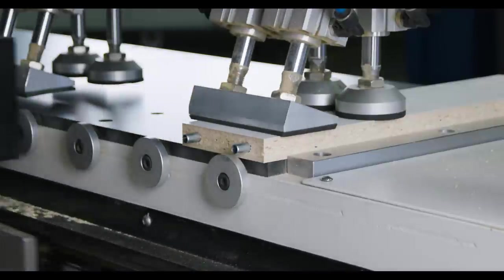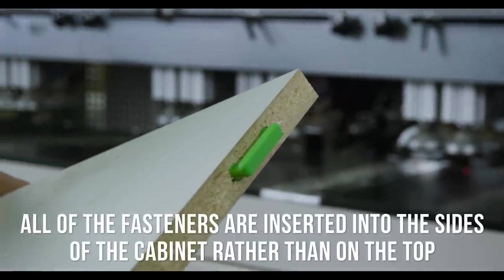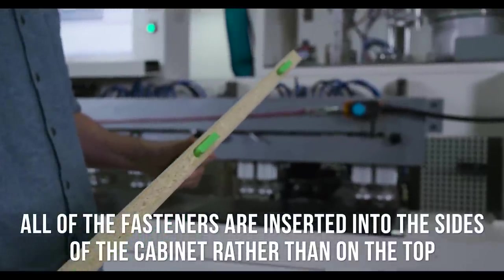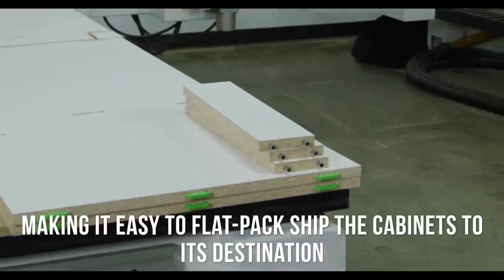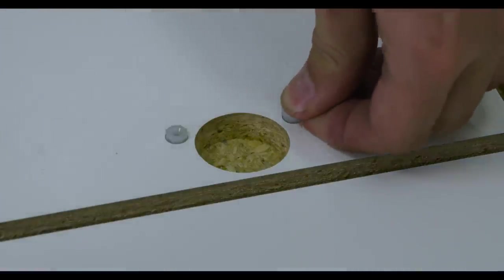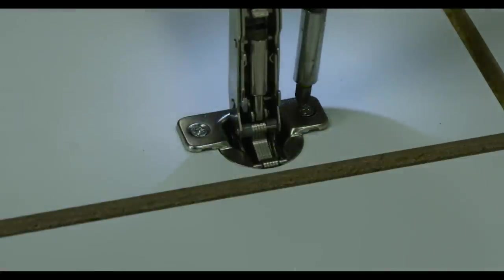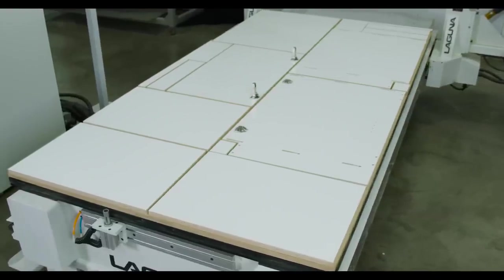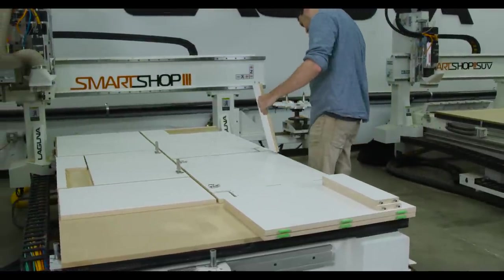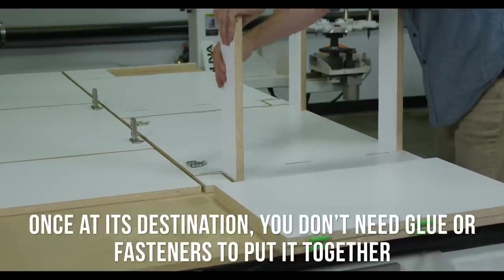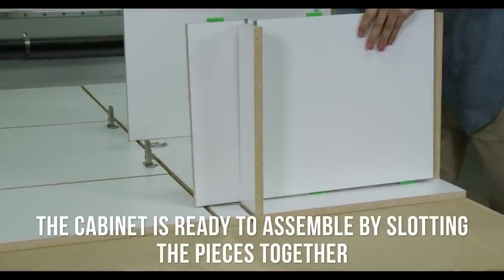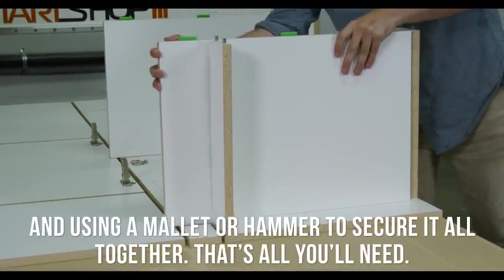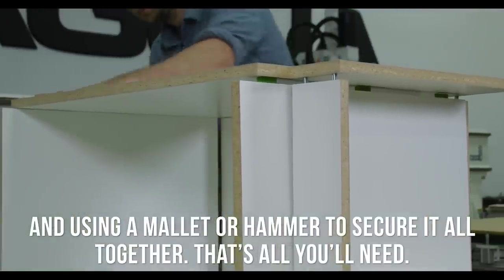Just to highlight some key features of the Lockdowel system, part of what makes it so great is that all the fasteners are inserted into the sides of the cabinets rather than on the top so it's very easy to flat pack ship this to its destination. Then once it gets there you don't need any glue or fasteners to put it together. It's all ready to go, you just slot the pieces in and really other than a mallet you don't even need any other equipment to assemble your cabinets.